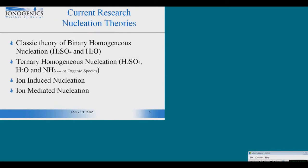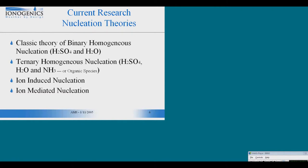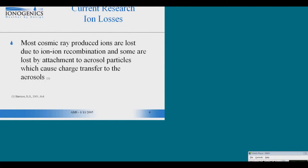It all starts with nucleation. The traditional theories of homogeneous binary nucleation and homogeneous ternary nucleation simply were not enough to explain the nucleation observed in the atmosphere. And not until kinetic nucleation, which is ion-induced and ion-mediated nucleation, was taken into consideration were the levels of nucleation comparable to what actually happens in the real world.